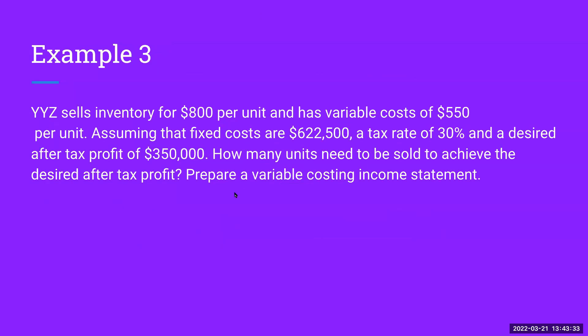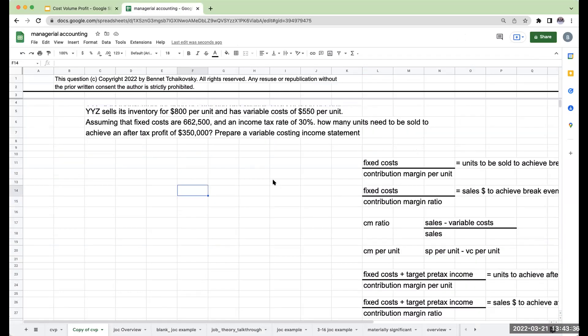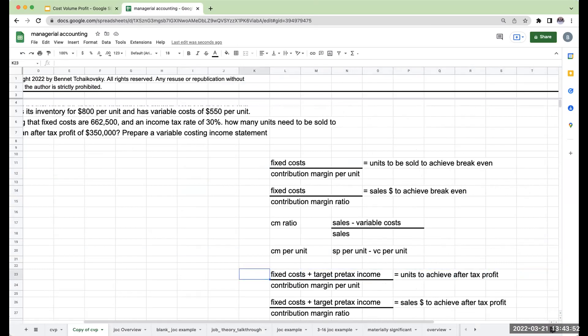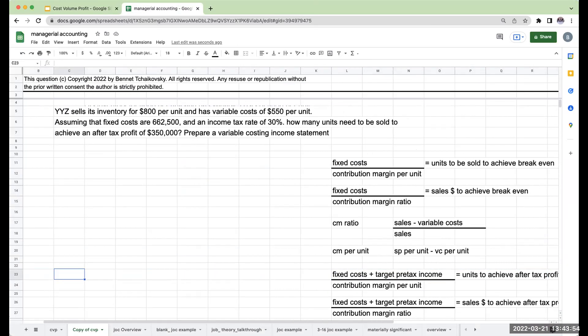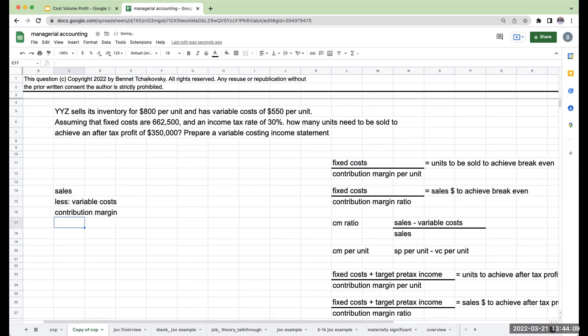We're going to do the same thing we did before, except using the ratios. We'll do it with the ratios first, then go through and do the statement just to make sure it works. When I'm looking at how many units need to be sold to achieve the desired after-tax profit, when dealing with more than fixed costs, I've got sales less my variable costs giving me my contribution margin, less my fixed costs.